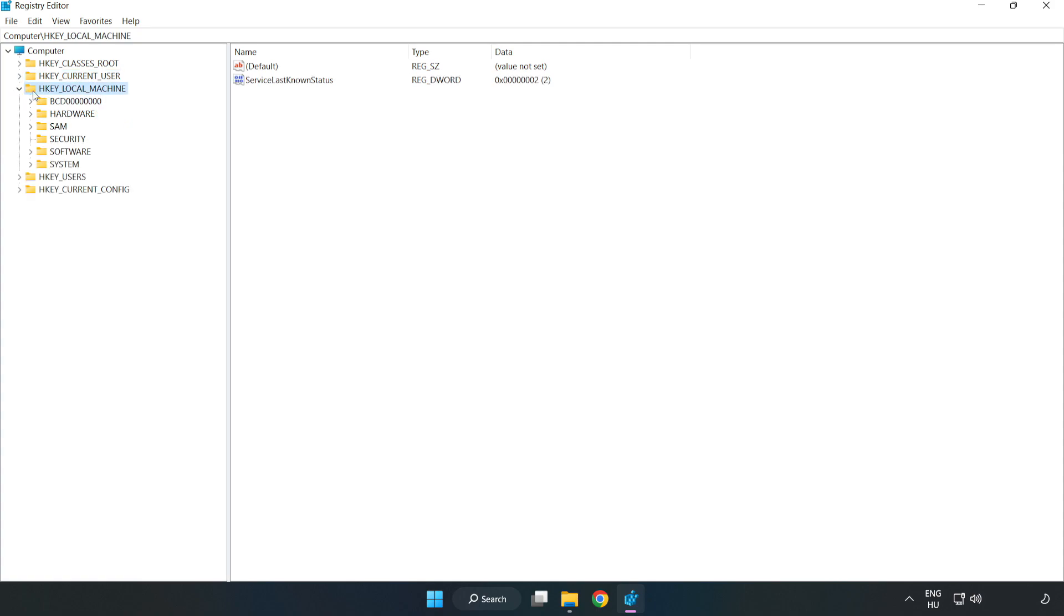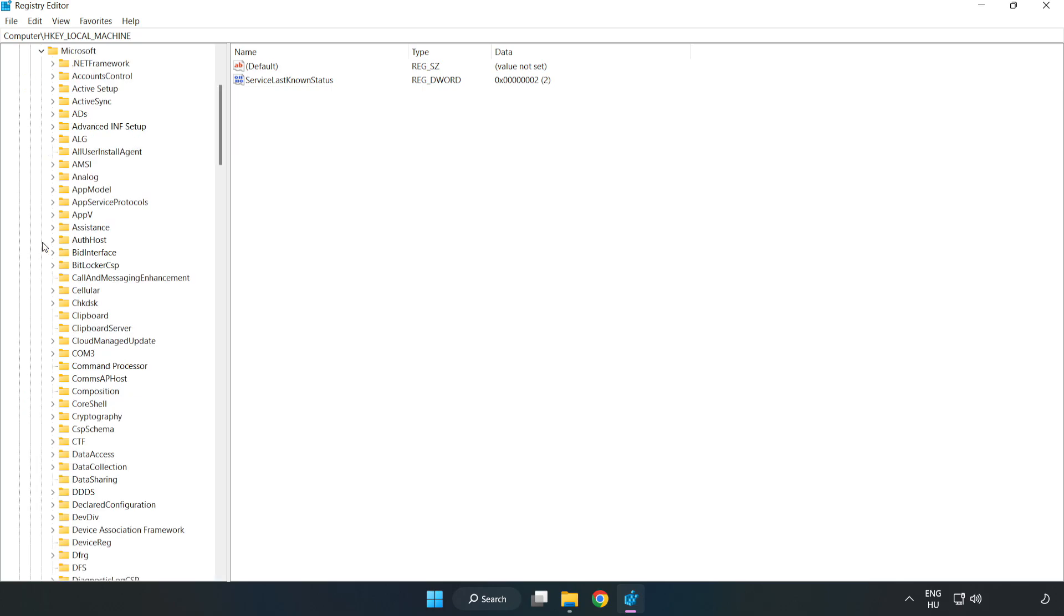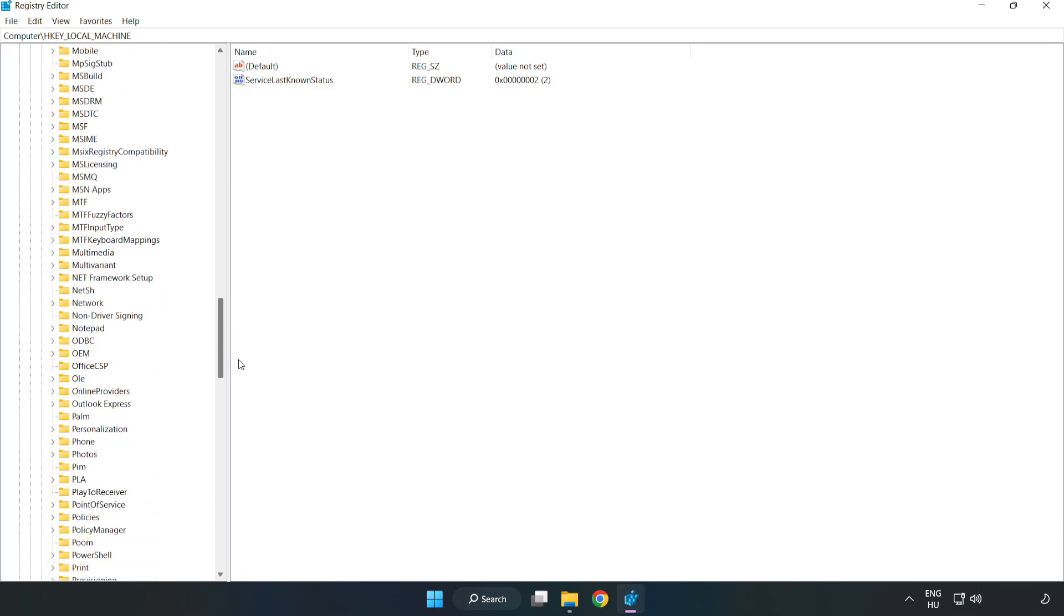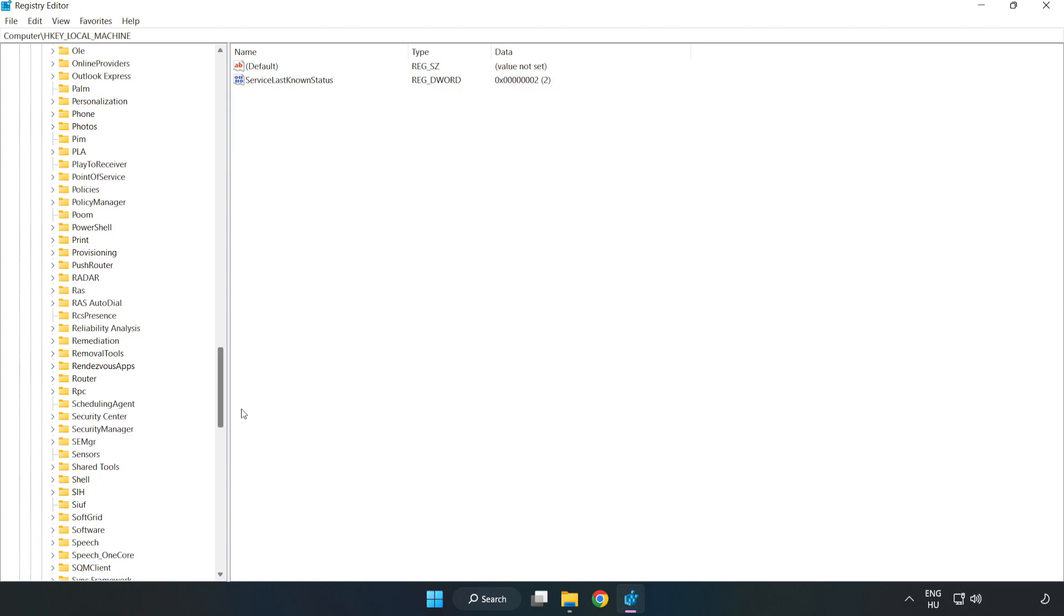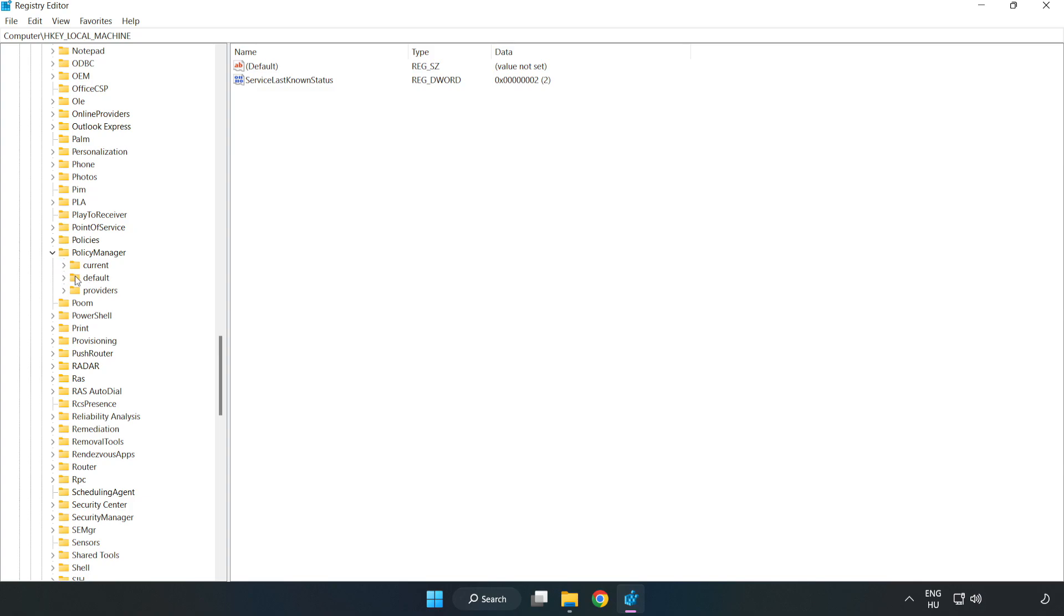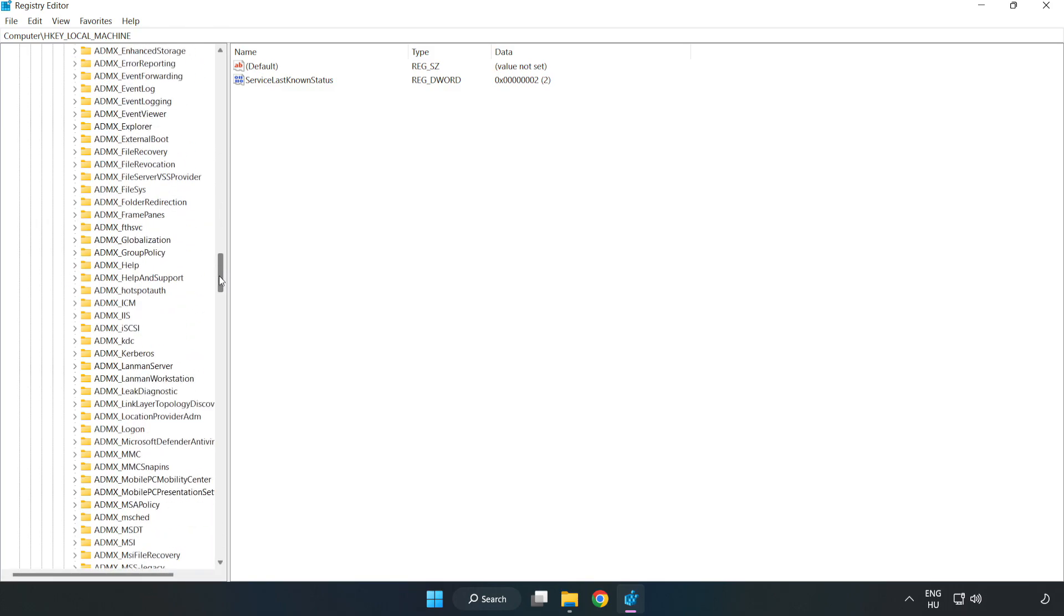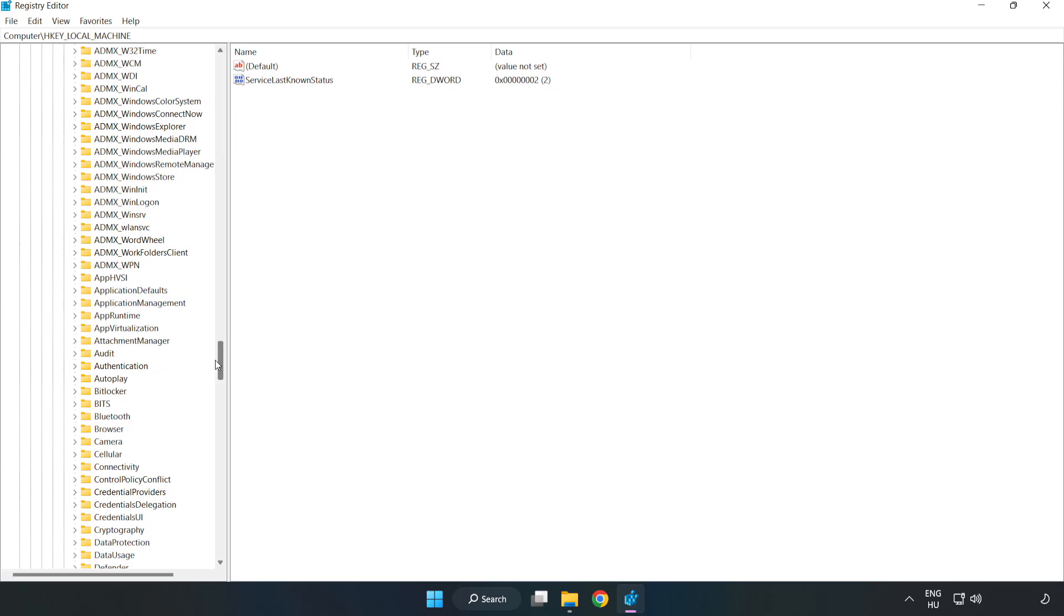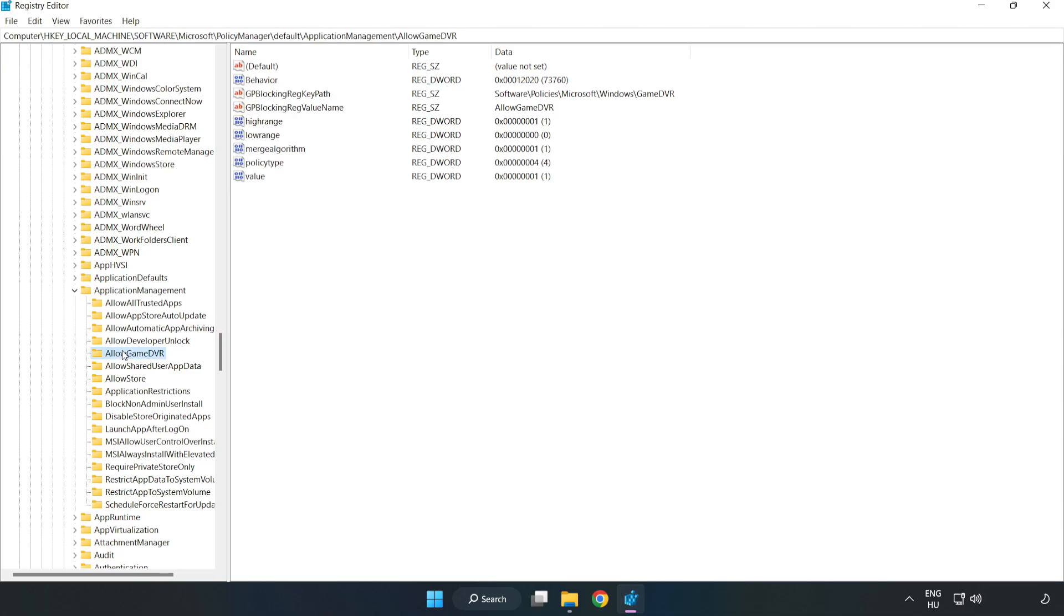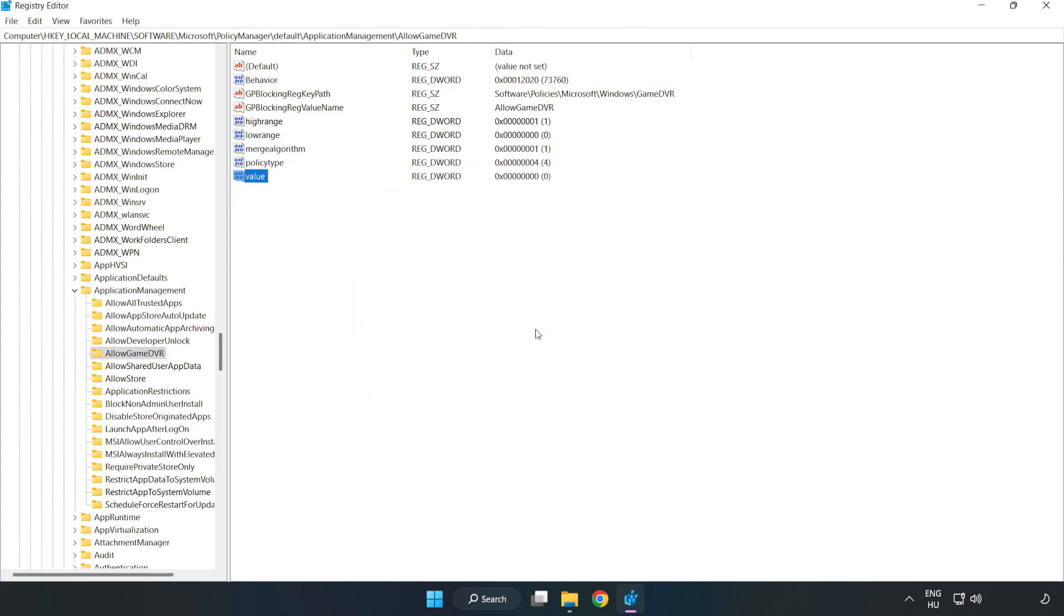Navigate to HKEY_LOCAL_MACHINE, Software, Microsoft, PolicyManager, Default, ApplicationManagement. Find AllowGameDVR, right-click Value and click Modify. In Value Data, type 0 and click OK. Close the window.